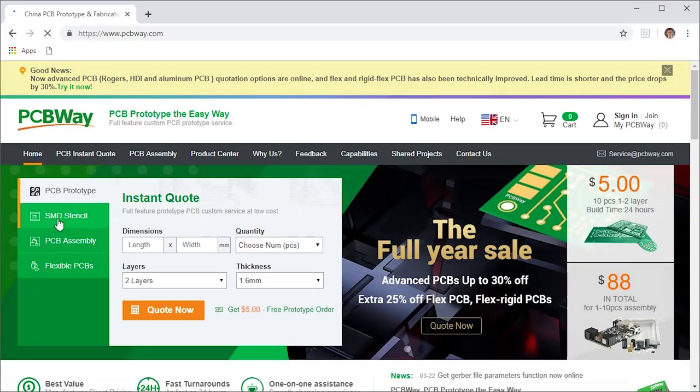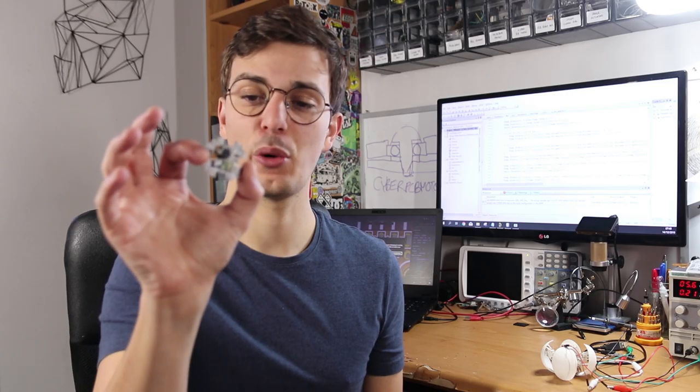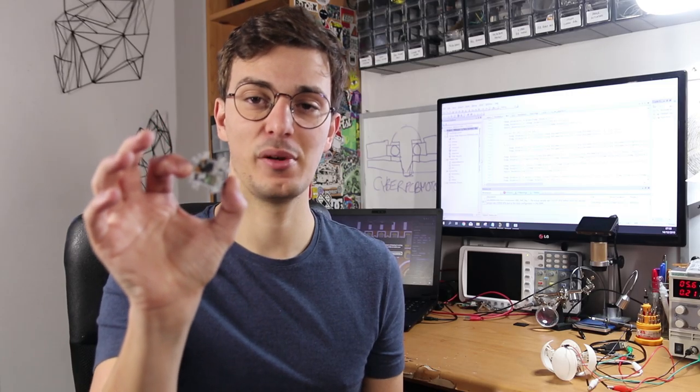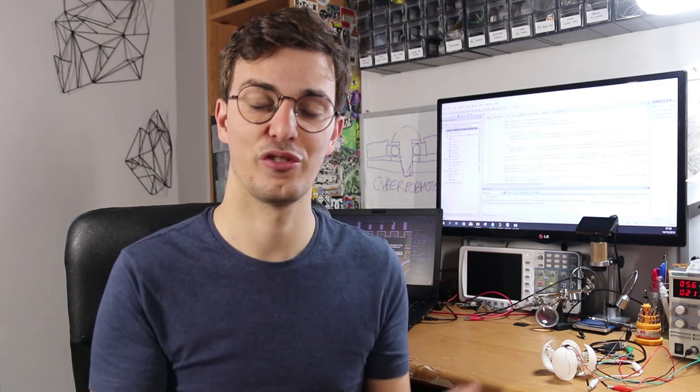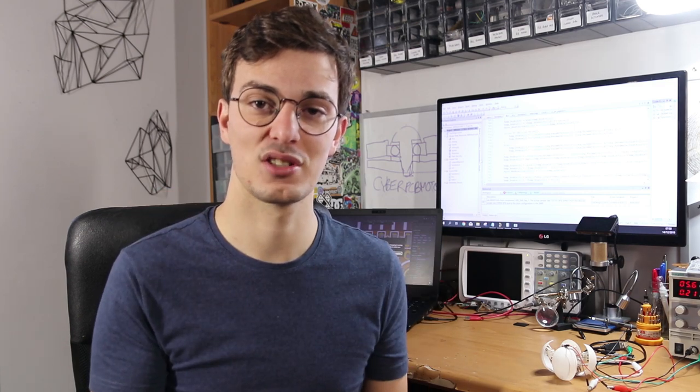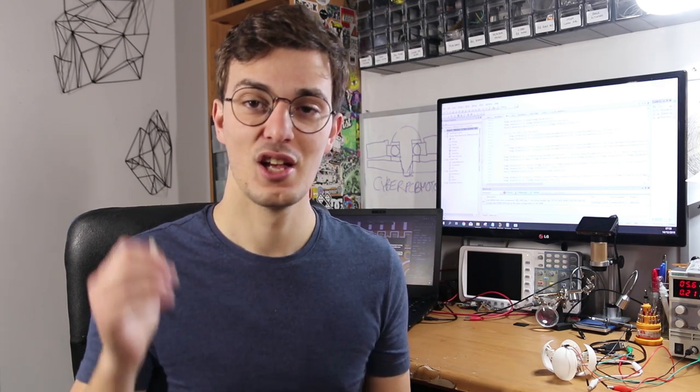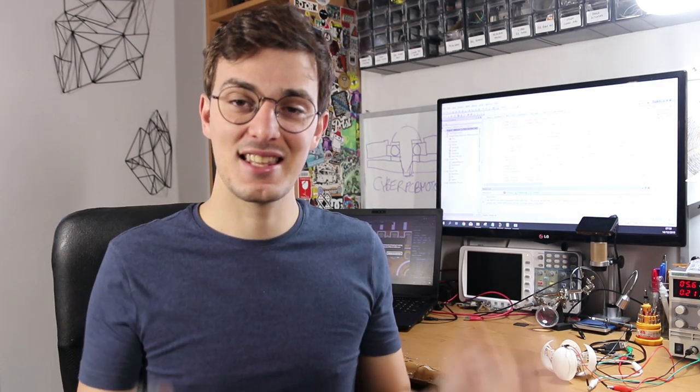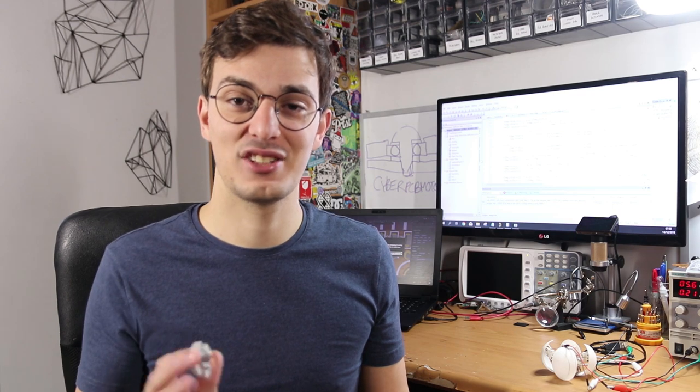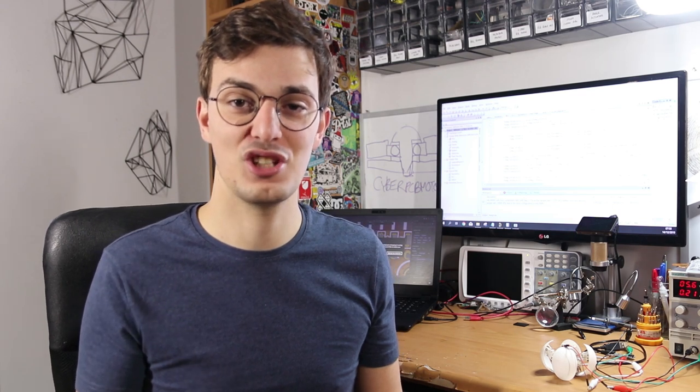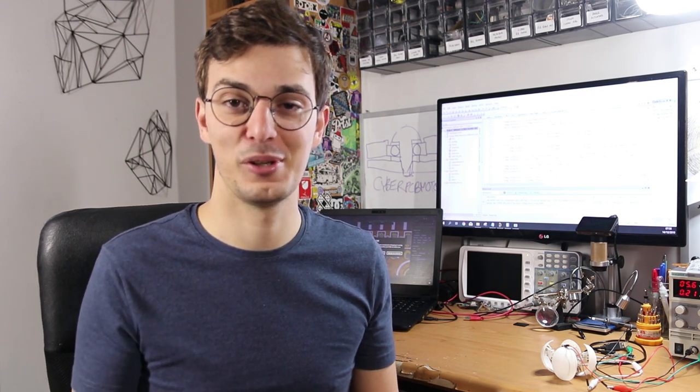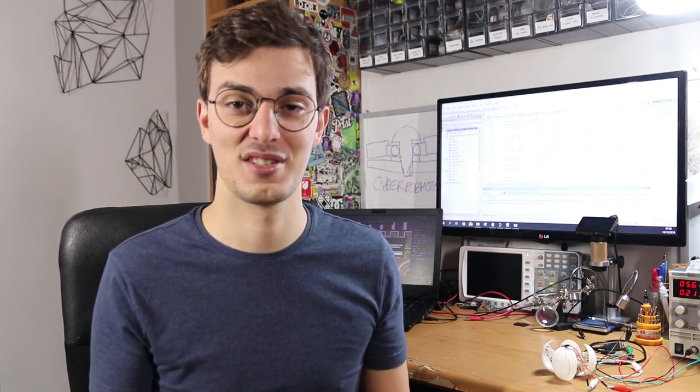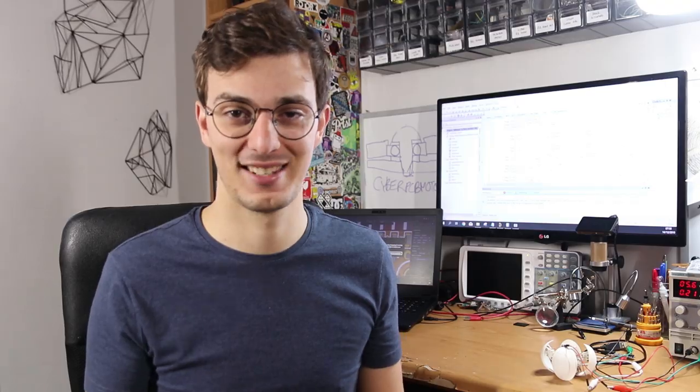And thanks to PCBWay I'm also giving away one of these PCBs to one of my Patreon supporters, so make sure you check that out. That's it. If you're not yet subscribed to this channel I really recommend you do so because I'm sure you don't want to miss the next project. See you soon.